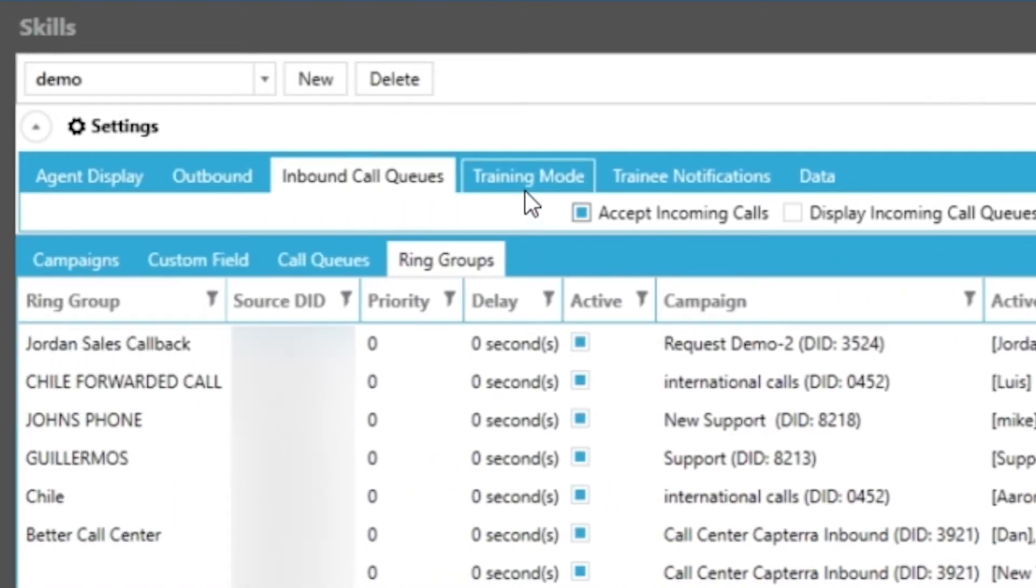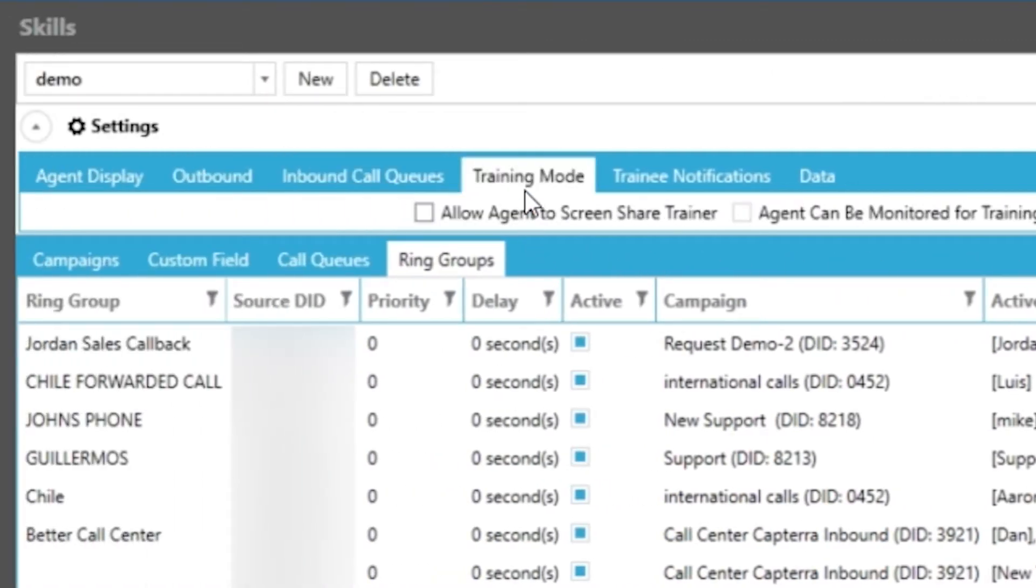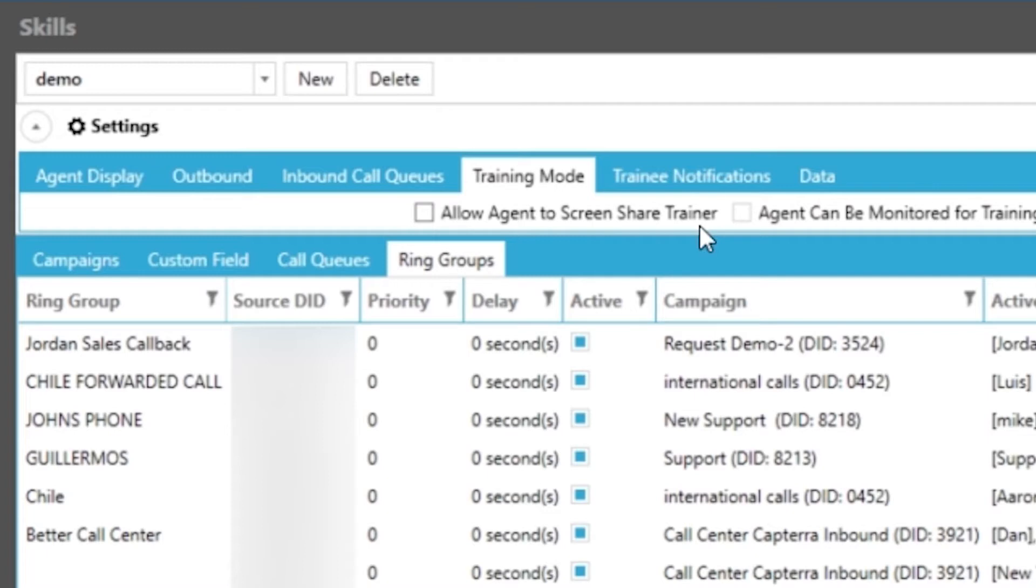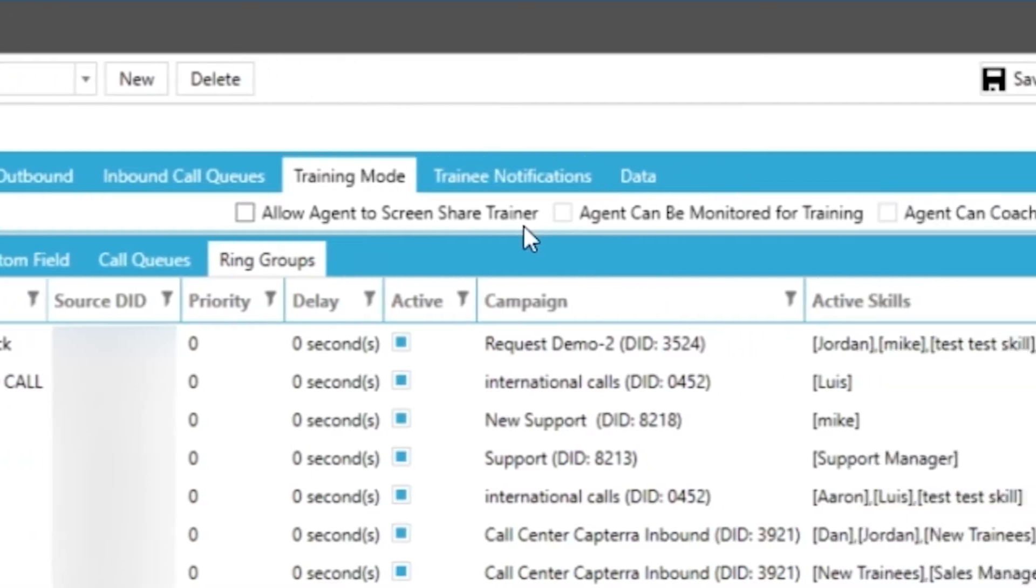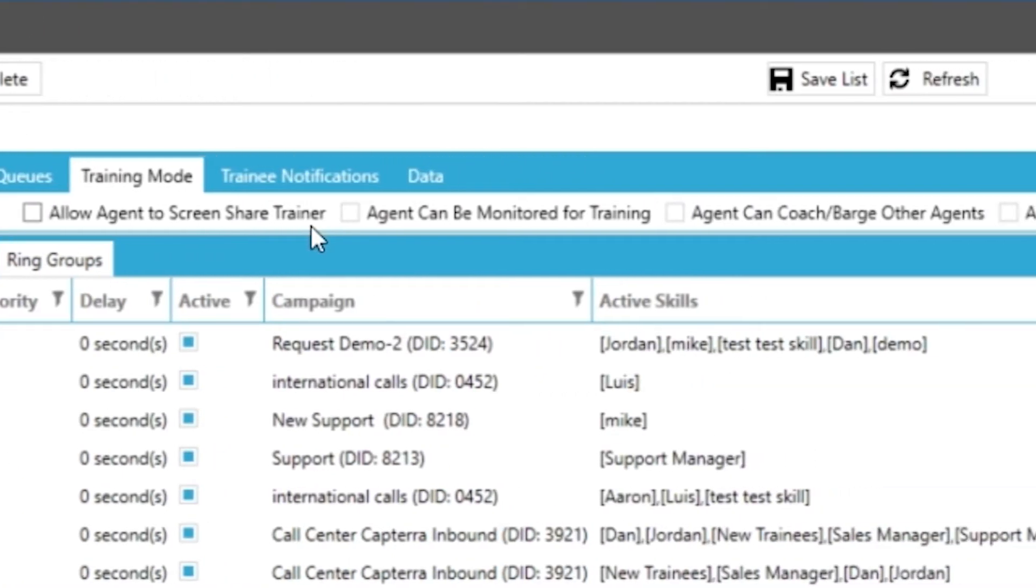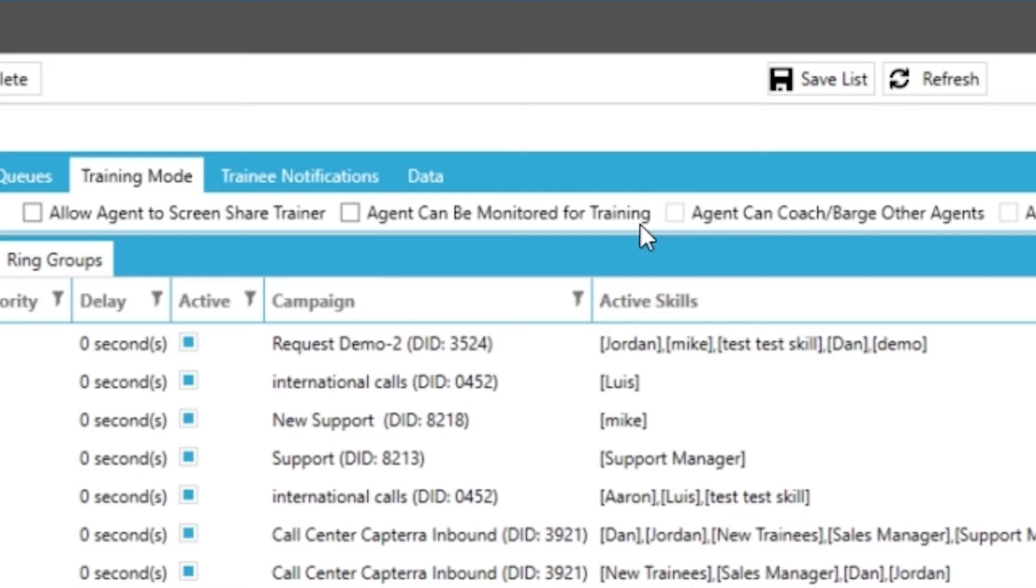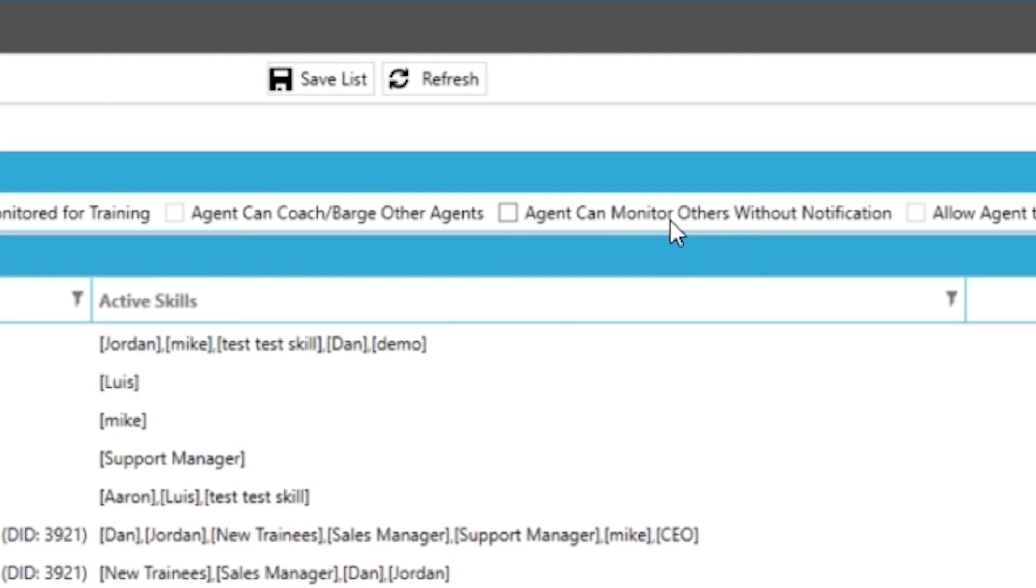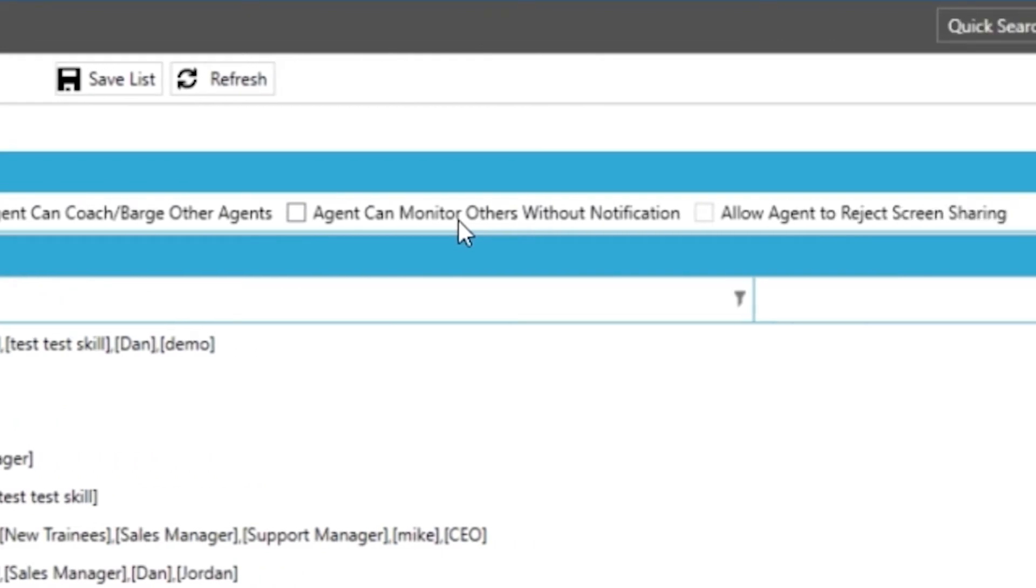Training mode tab is next. This is about our training environment for the agents. You can allow them to screen share with the trainer assigned to their account. You can allow or disable the ability for the agent with this skill to be monitored with supervisor tools. You can allow your agent to monitor others like their assigned trainees without notification to the trainers. And you can give your agents the ability to reject any kind of screen sharing to their desktop.